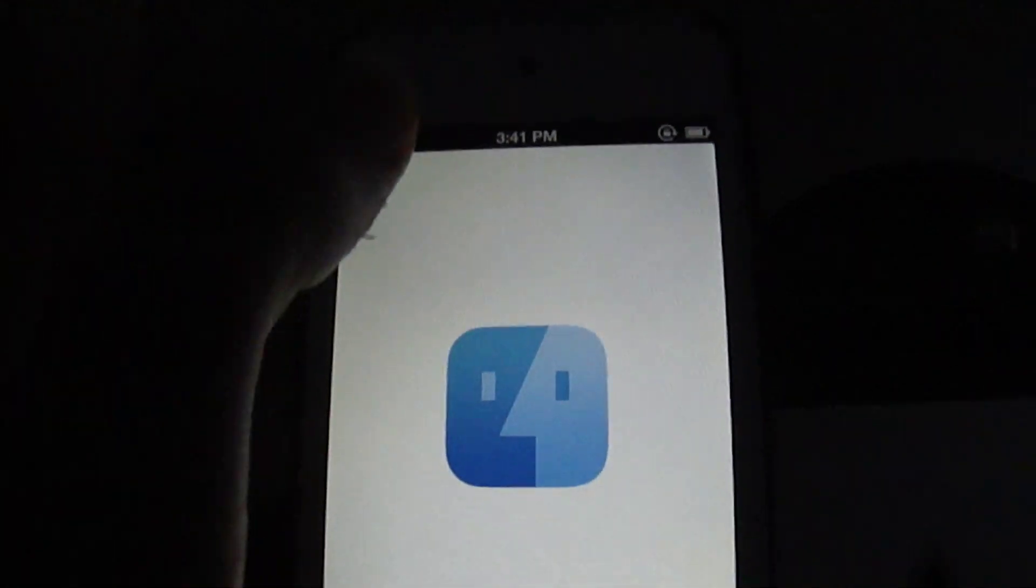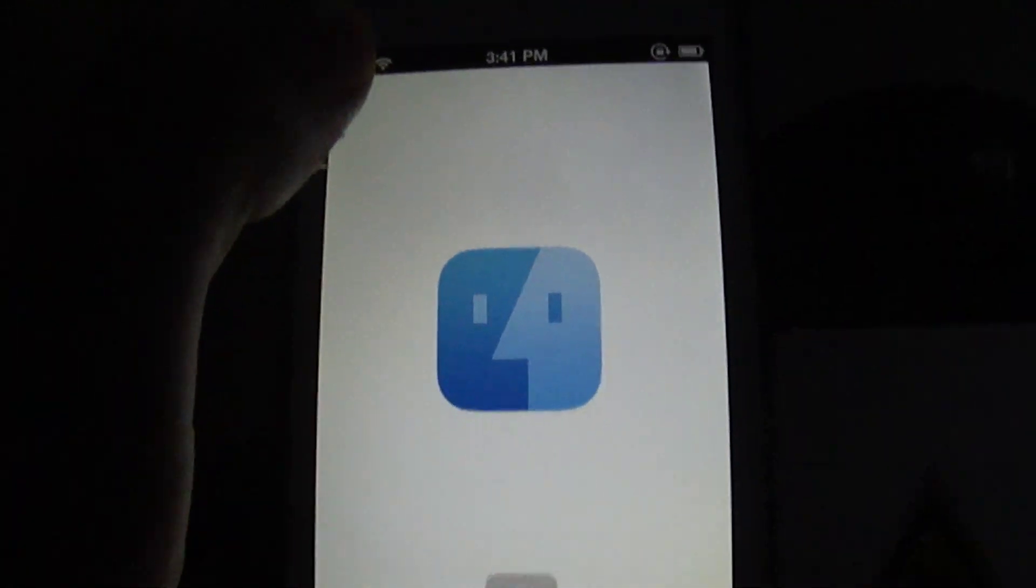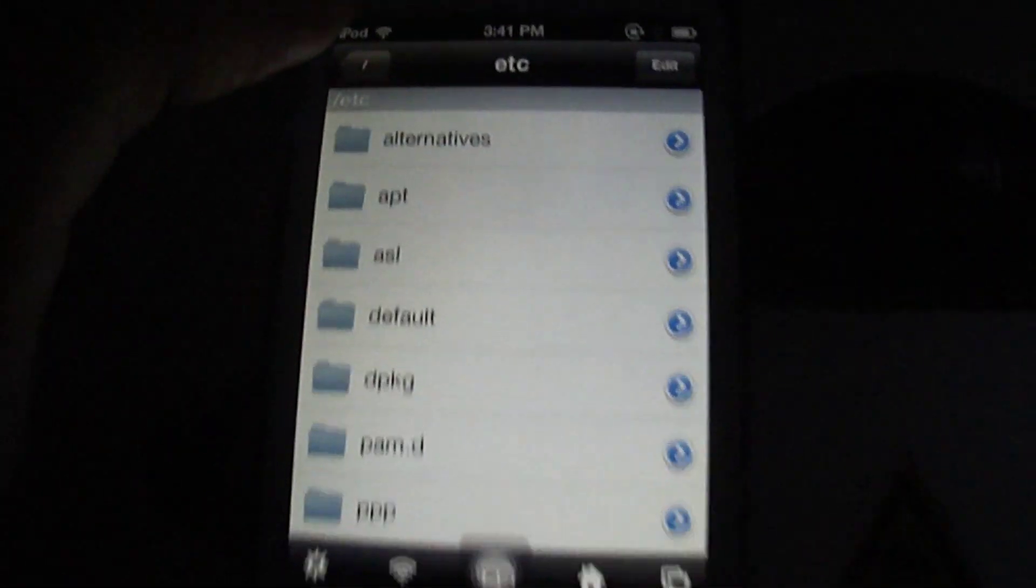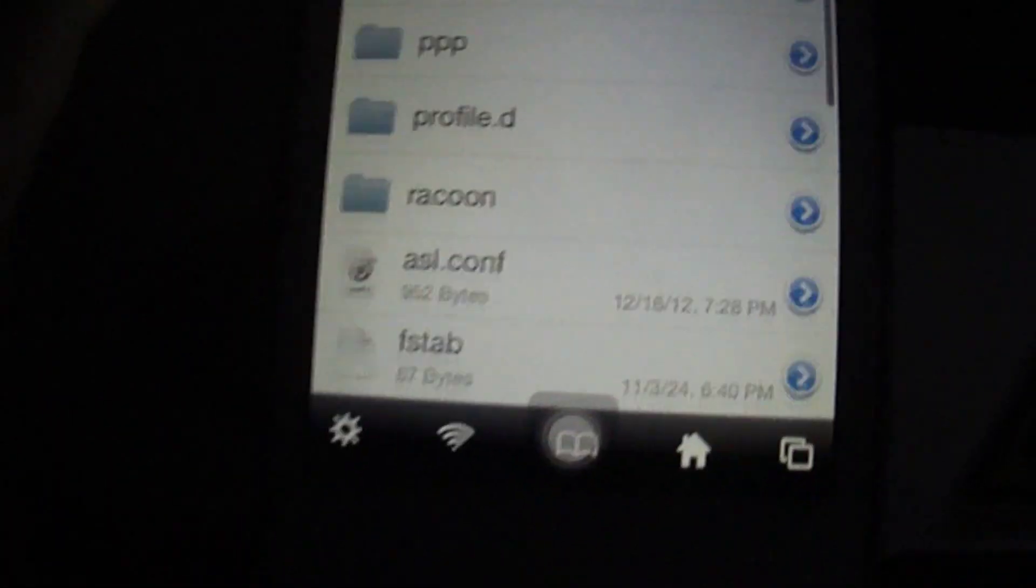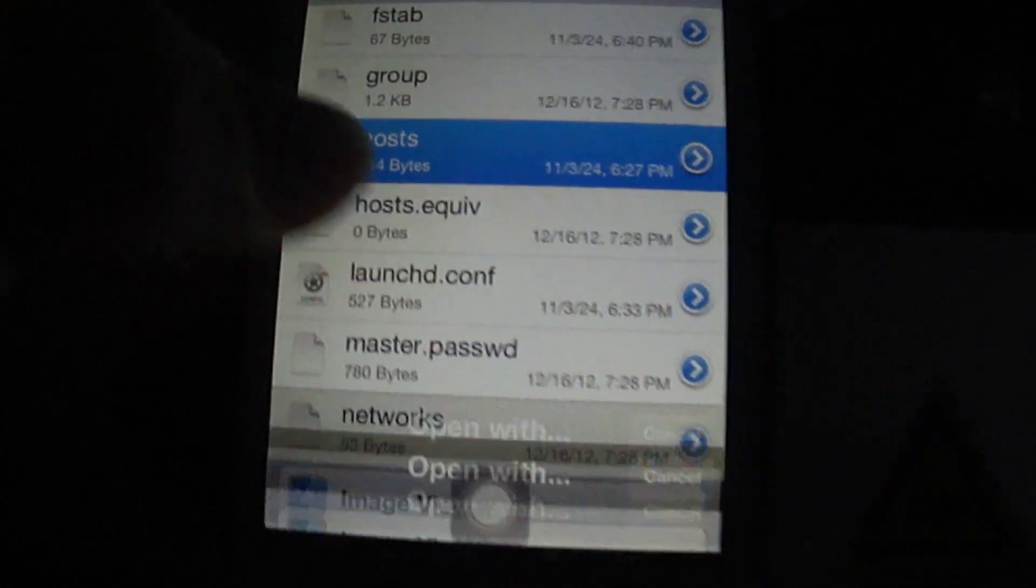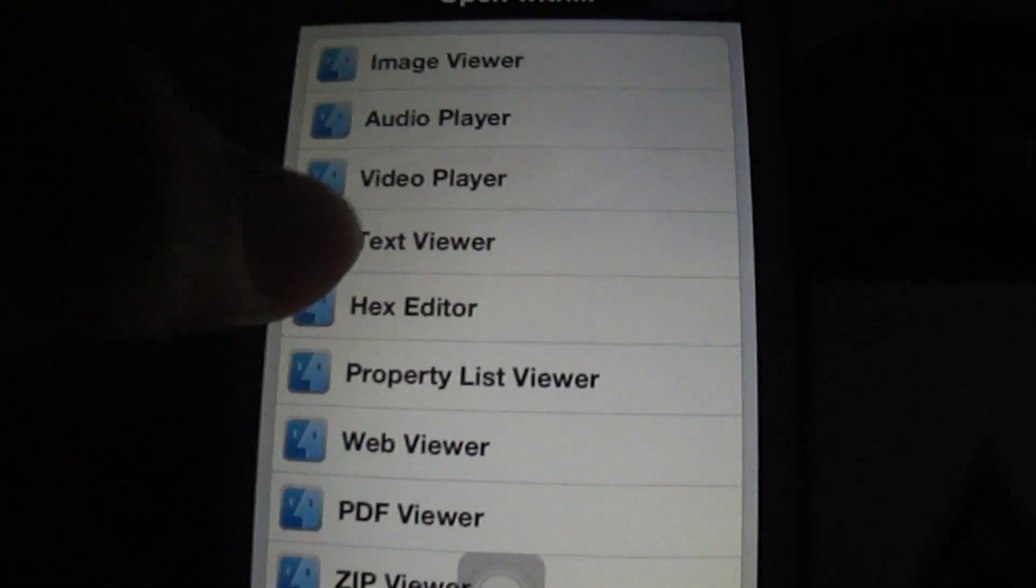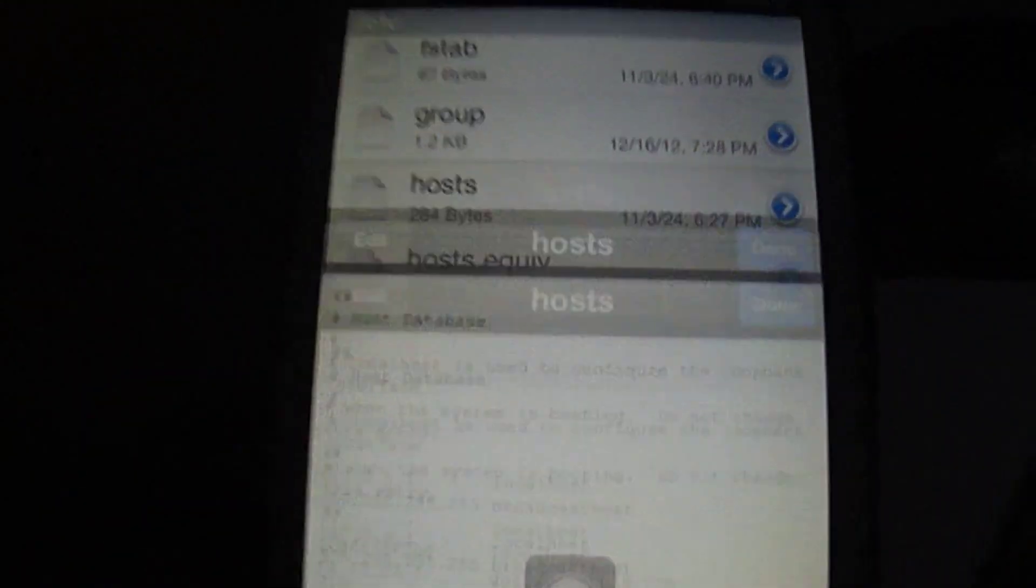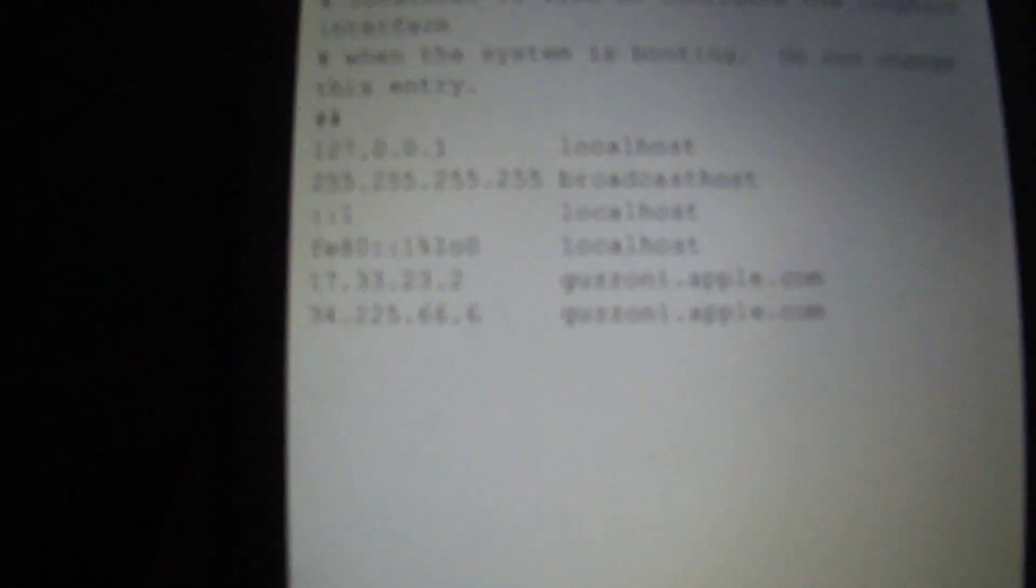After you've installed your certificate, you want to go to iFile, then etc, and then in your host file, go to text viewer. And you want to add these bottom two lines right here.